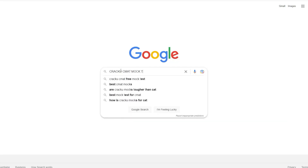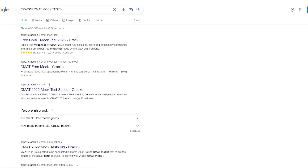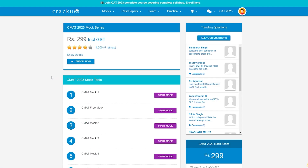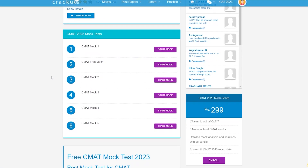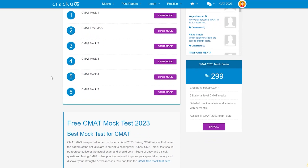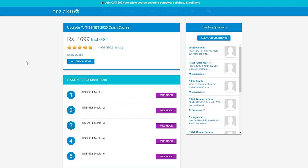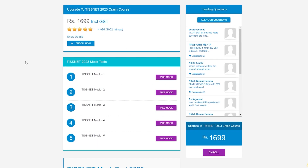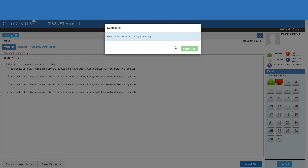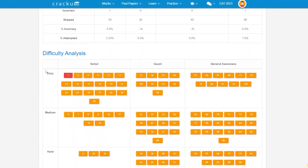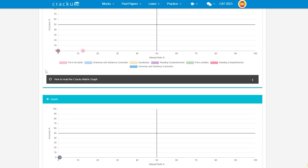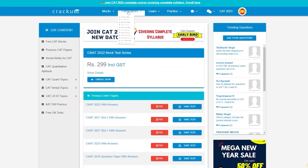Google search CRAQQ CMAT mock tests. Click on the first link and get 5 CMAT mock tests in the latest pattern. Also, check out the 5 TISNET mock tests in the latest pattern. After submitting the mock, you can get detailed solutions with analysis.